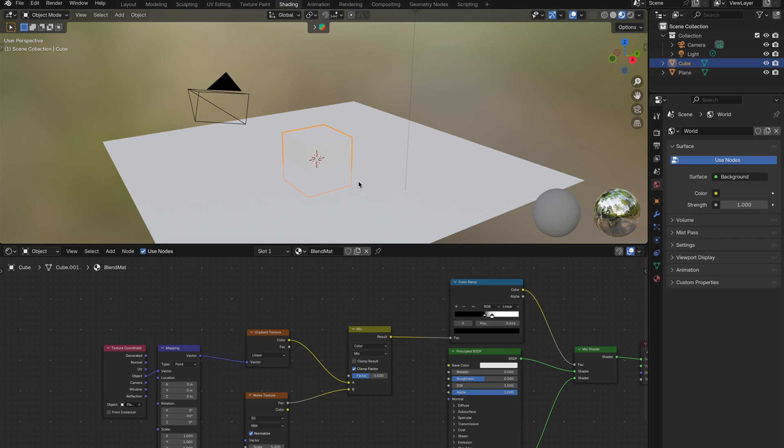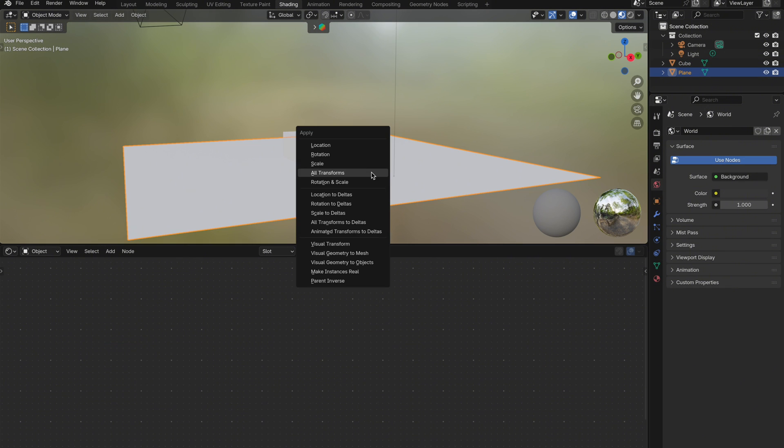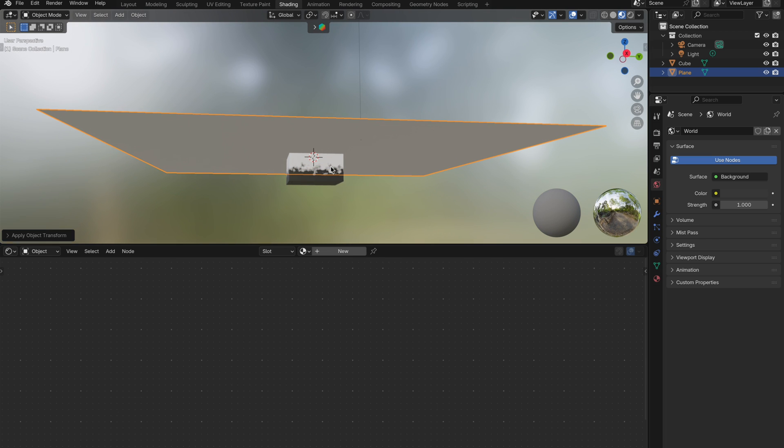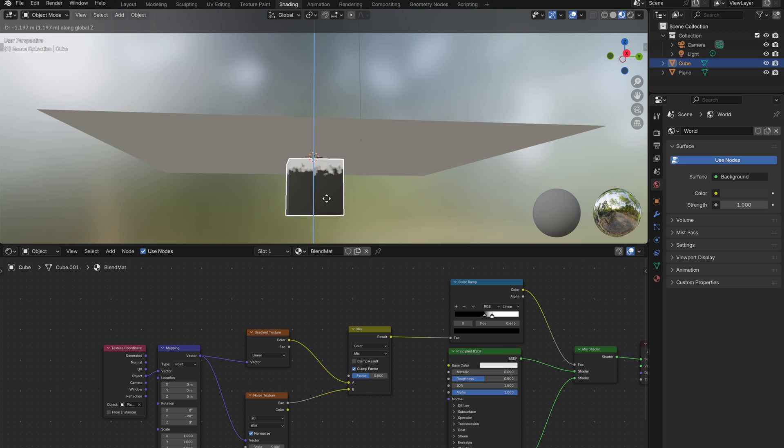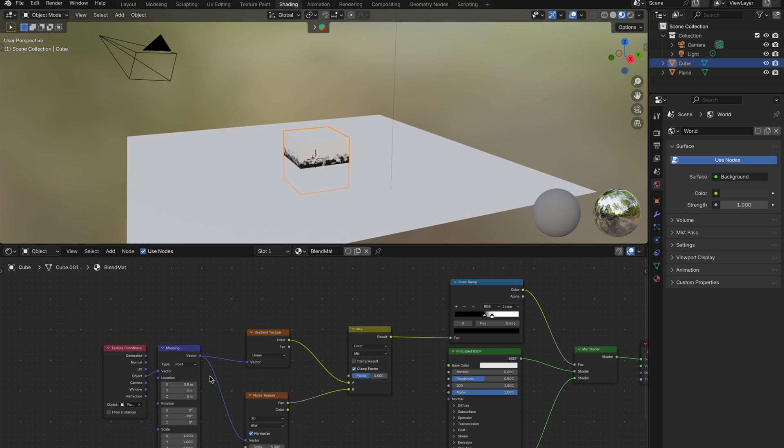You can also add mapping to the noise texture if you want. If you haven't already, you will also need to apply scale to your plane if you scaled it up, so the effect works properly with command plus A. You might also need to tweak the x-axis position to control where the blending starts per object.